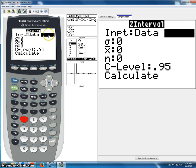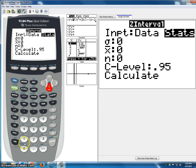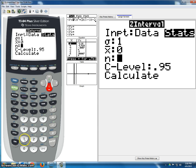We have to make sure that this is set on stats, not data. If you use the matrix that I handed out in class, you'll see that the standard deviation must be set at 1, x bar must be set at 0, and n must be set at 1. These are the values you need: 1, 0, 1.